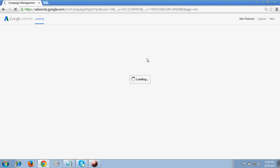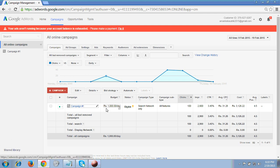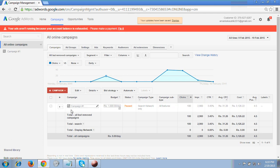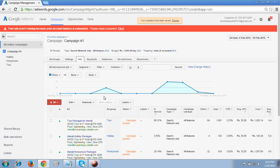Now I'm on the AdWords account. I will show you how to create a campaign. This is an existing campaign of mine — you can see one campaign is already there and some amount has already been spent. First let me pause this campaign. I click here to pause, so now it's paused.